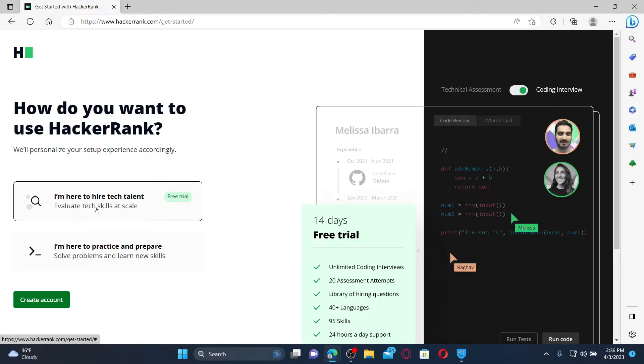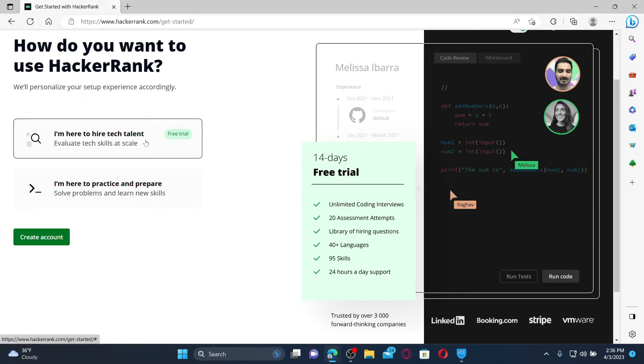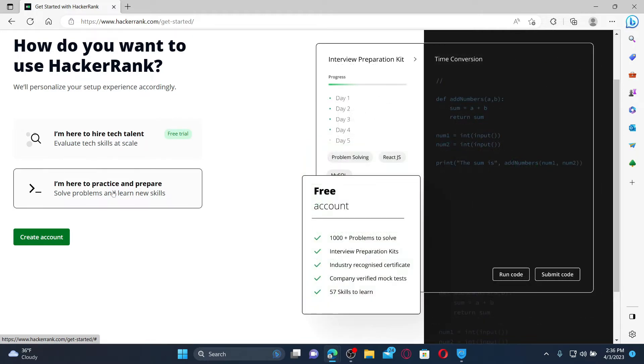If you choose the first option, you'll get a 14-day free trial with unlimited coding interviews, 95 skills, 40+ languages, and much more. If you choose the second option, you can create a free account and you can also practice and prepare to solve problems and learn new skills.